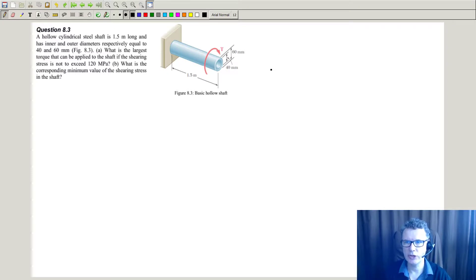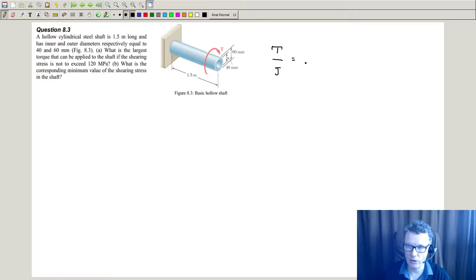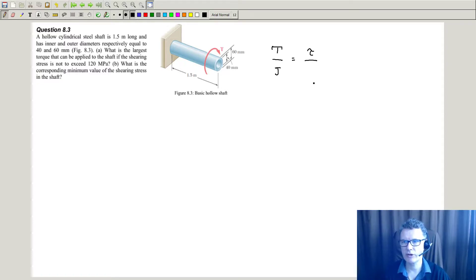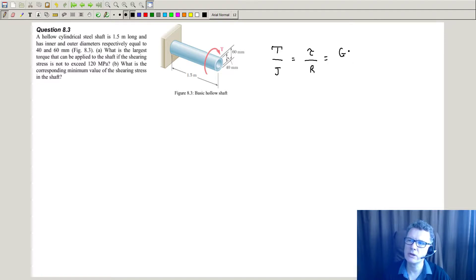You need your torsion engineer's equations. If you can recall them, you've got your torque divided by your polar second moment of area. That has the same units but is different to the second moment of area when you're bending a beam. Then you've got your shear stress divided by the radius at the location of interest, equals the shearing modulus times the angle of twist divided by the length of the shaft.